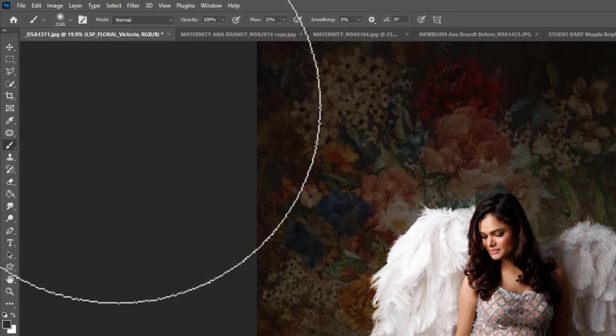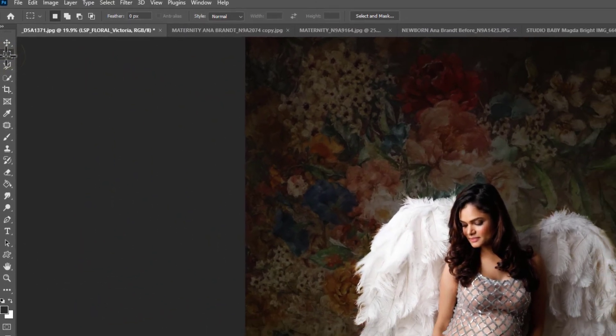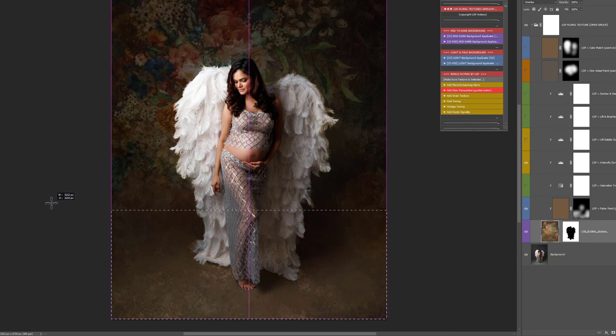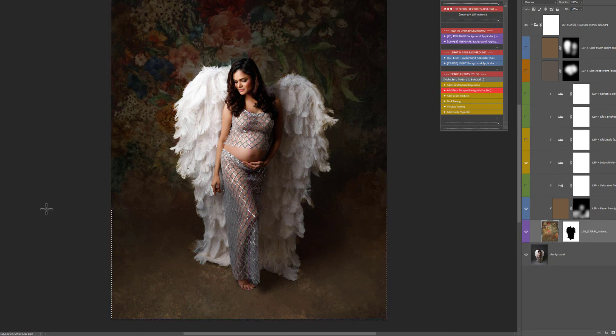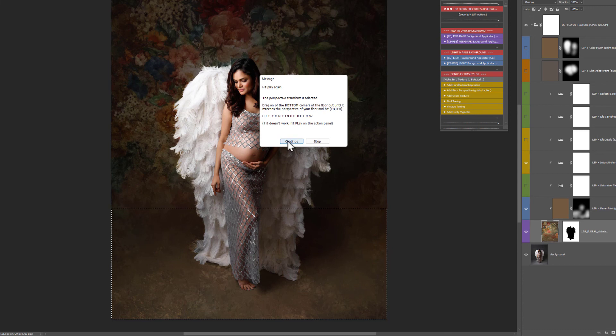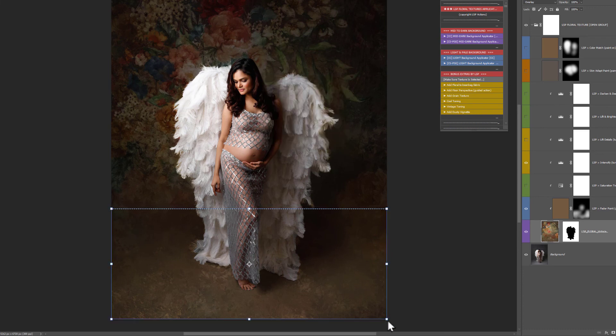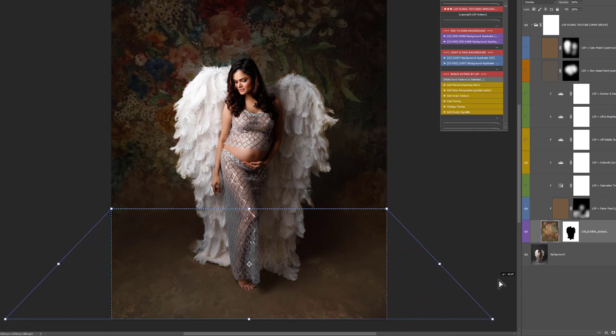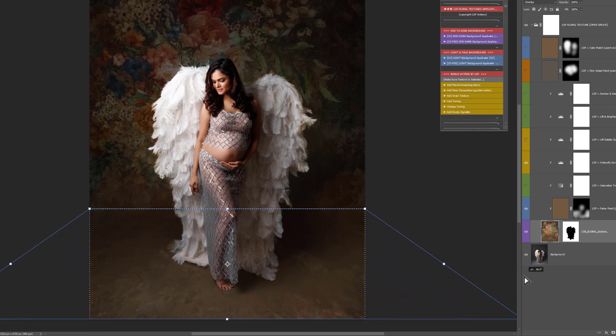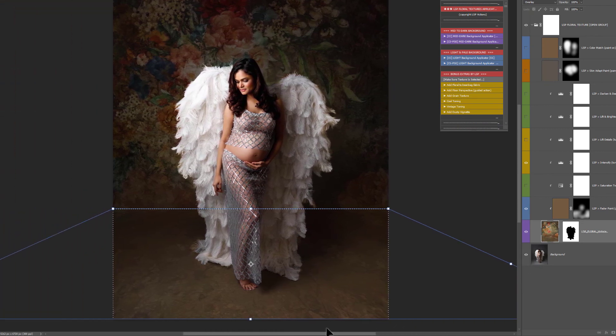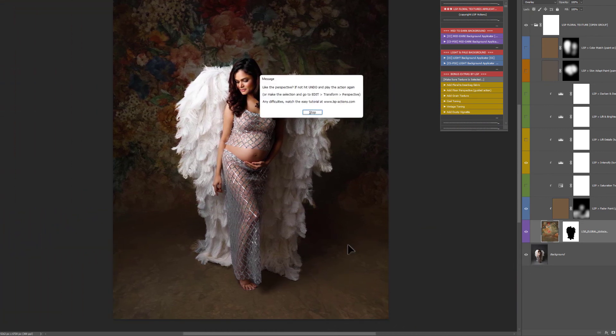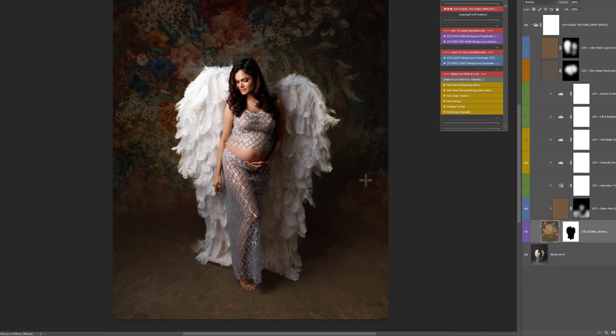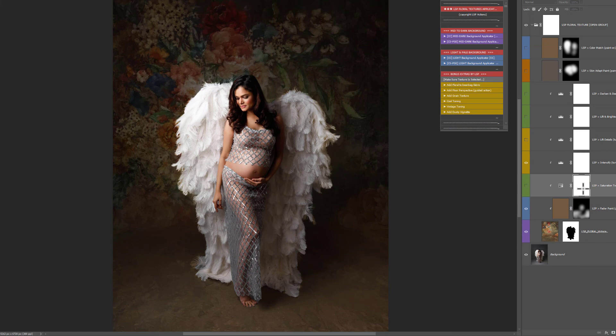So I'm going to hit stop. Grab the rectangular selection and I'm just going to draw this up until the area where the background kind of hits the floor. And hit play again. Now it's going to use a perspective transform. So hit continue and you can just drag the bottom out and you will see now it's changing the perspective of your texture. So mess around with that until you're happy and hit enter and the action has finished. So now you can see the floor comes down and it actually sweeps out like it should so it looks really very very believable.